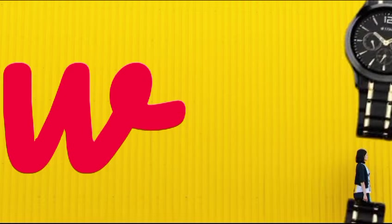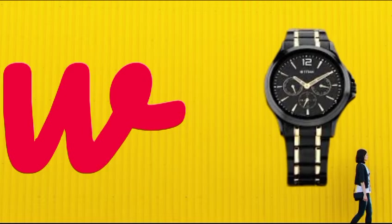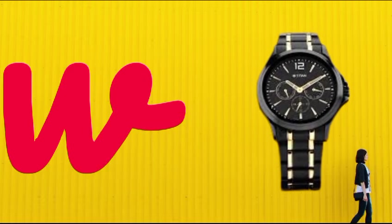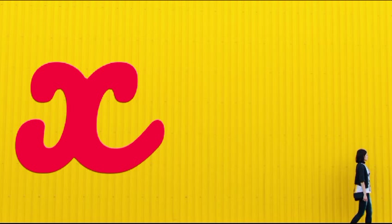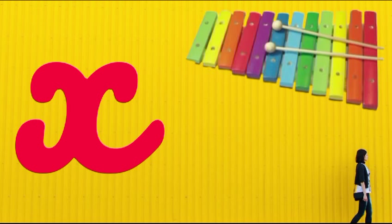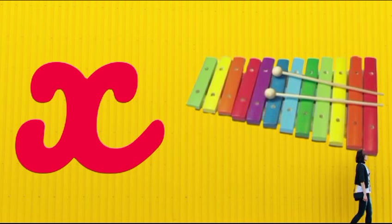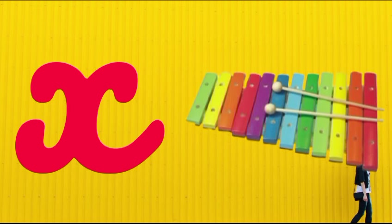W is for watch, w-w-watch. X is for xylophone, x-x-xylophone.